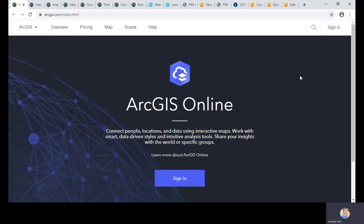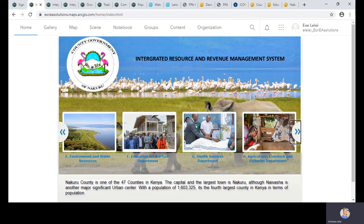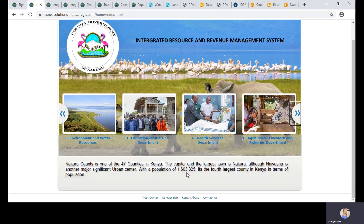For this demonstration I'm using ArcGIS Online, though the solution can also be deployed on enterprise. You access ArcGIS Online by going to arcgis.com and signing in with your organizational credentials. This is the home page of the solution prototype, built for the county government of Nakuru, showing the Integrated Resource and Revenue Management System. The home page can be customized with your organization's logo, corporate colors, and description.